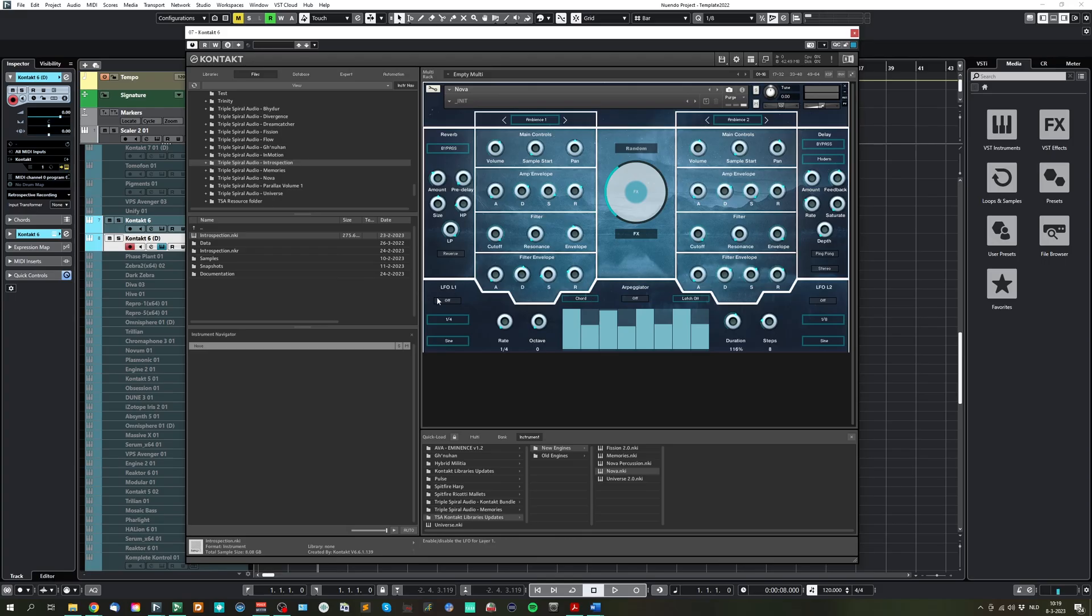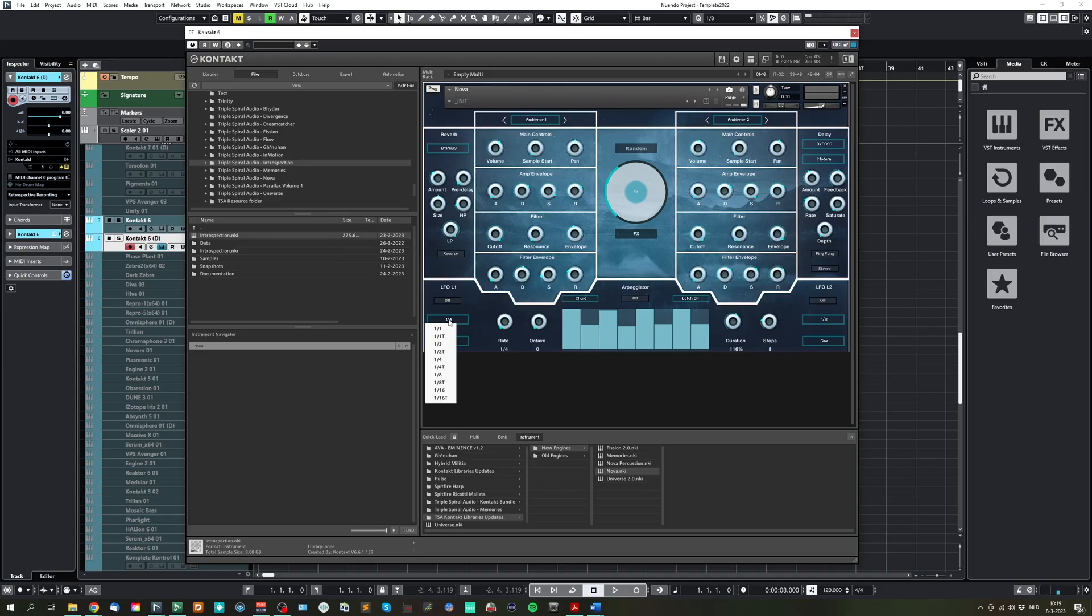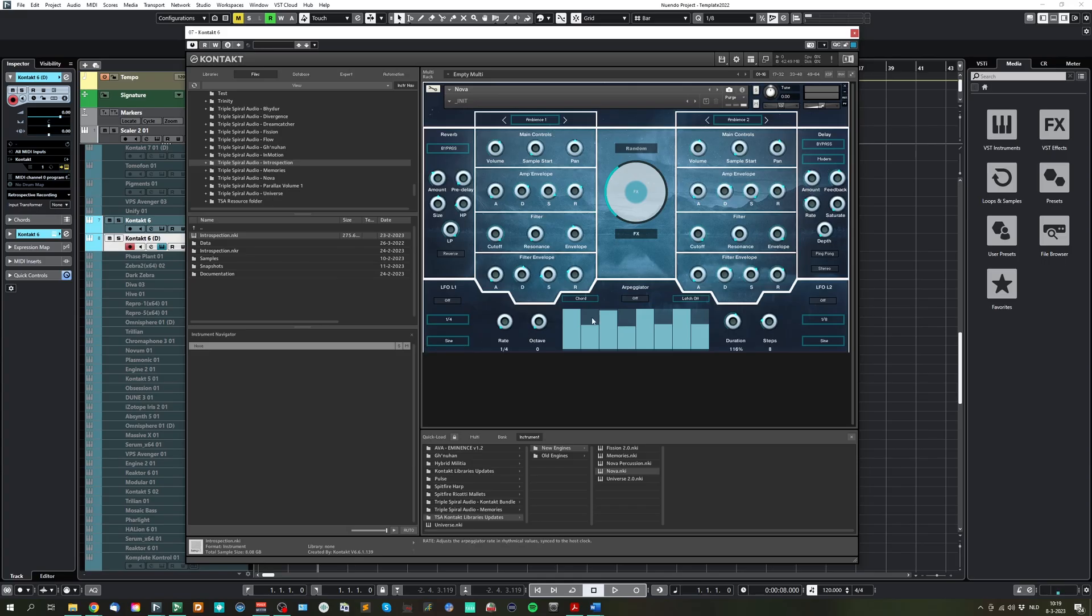We furthermore have some movement control here at the bottom, where you can select an LFO for layer one and an LFO for layer two. A drop-down menu with the times you can select and the source.